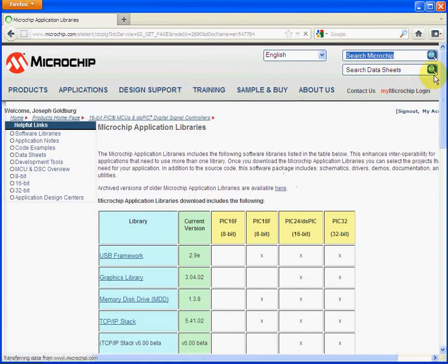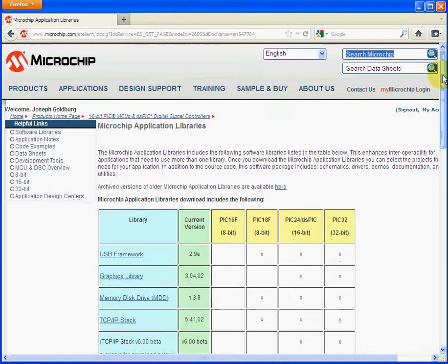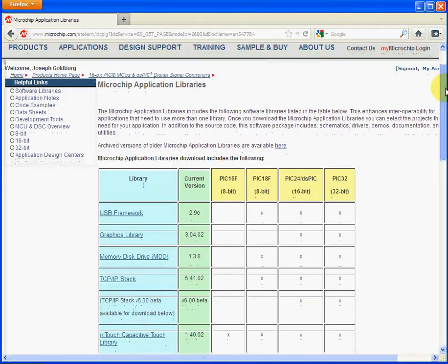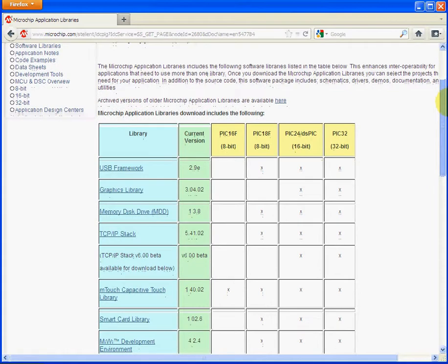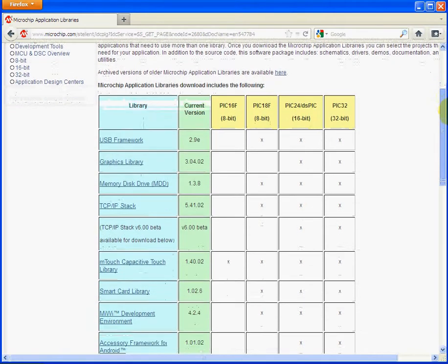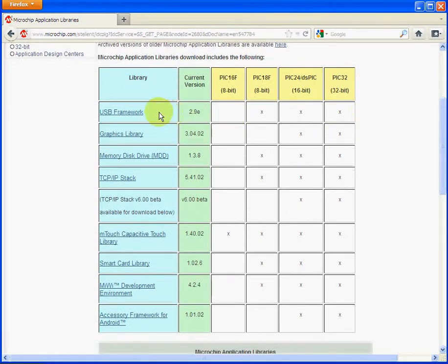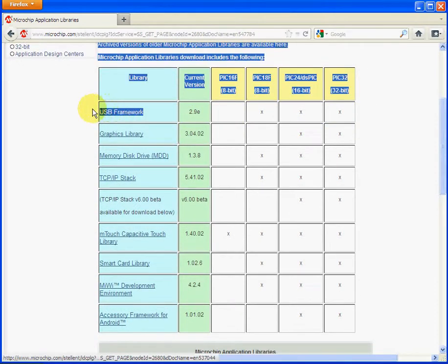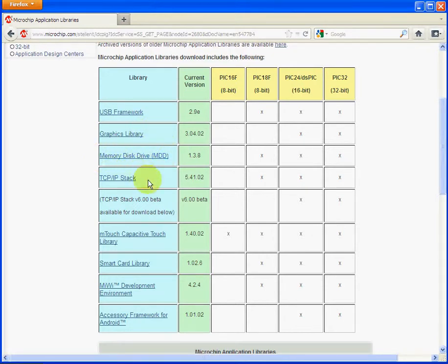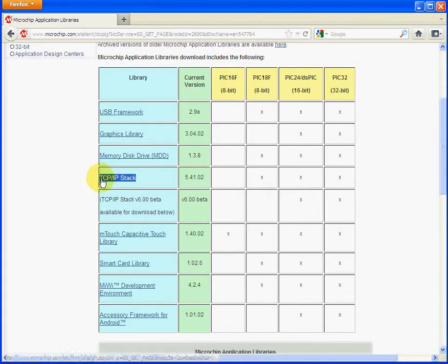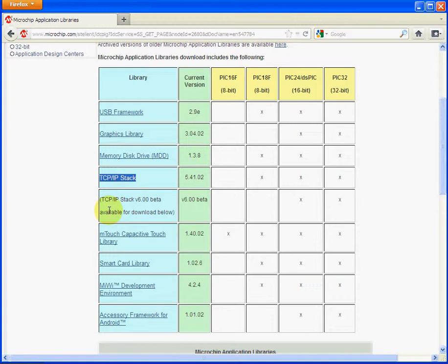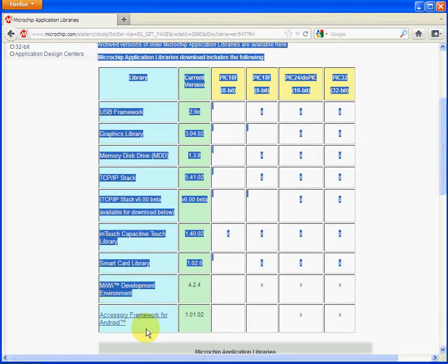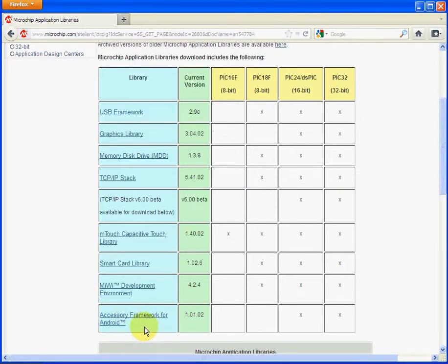And here we get to the Microchip Application Library page where you can see all the different libraries. So we've got a USB framework, we've got a graphics library framework, we've got a memory disk framework, a TCP/IP stack, which is the one you want to look at, another TCP/IP stack we've got in beta, touch buttons, smart card library, wireless development, and accessory framework for Android.